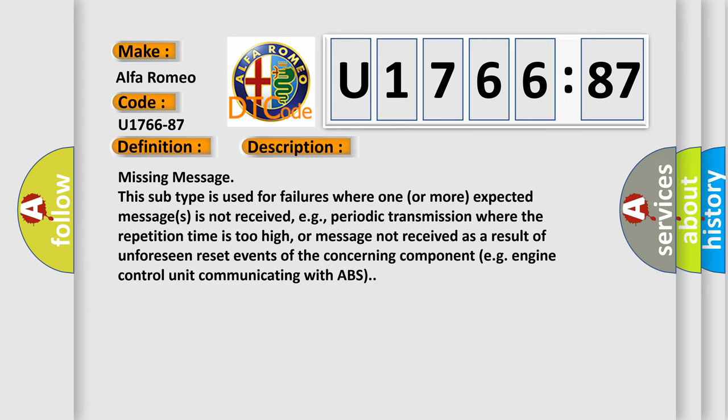And now this is a short description of this DTC code. Missing Message. This subtype is used for failures where one or more expected messages is not received, e.g., periodic transmission where the repetition time is too high, or message not received as a result of unforeseen reset events of the concerning component, e.g., engine control unit communicating with ABS.